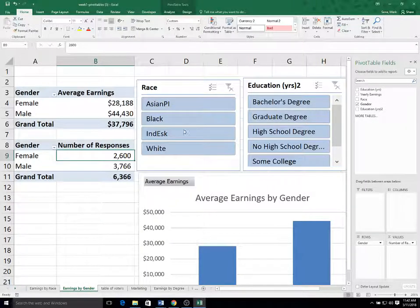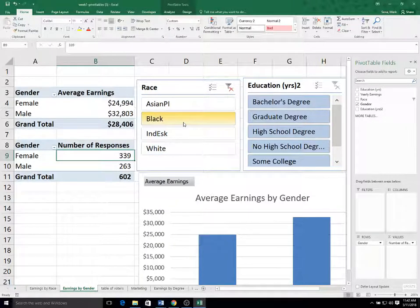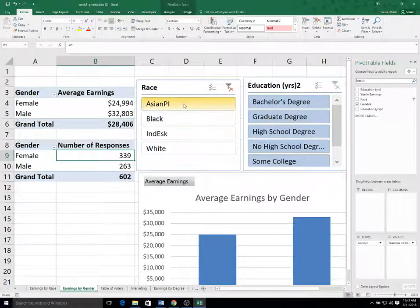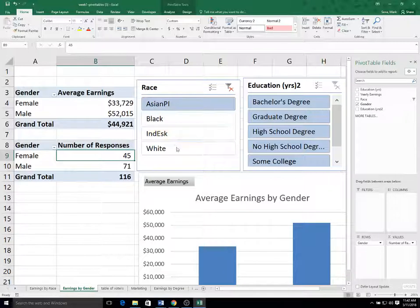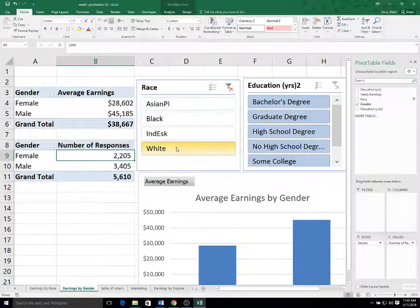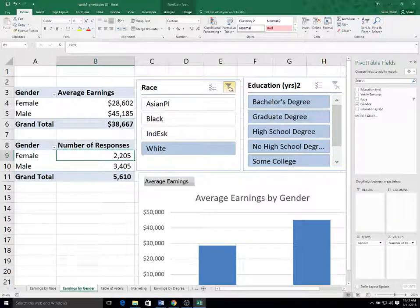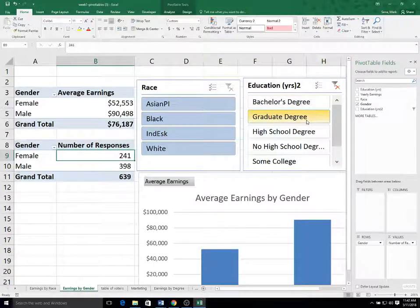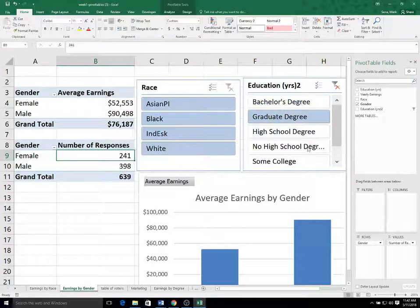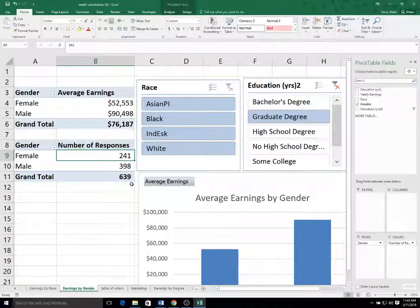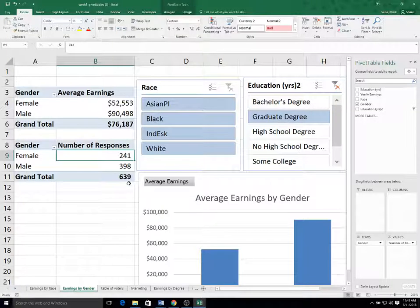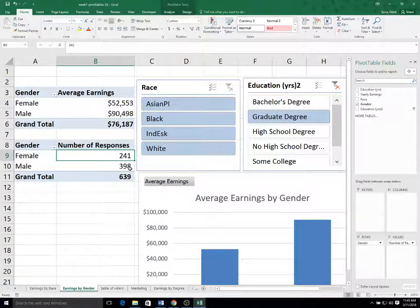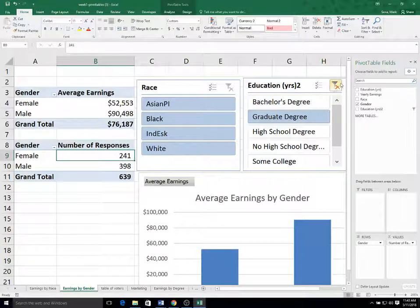And I'll resize the column there. So now they can see, and the slicers still work for both. So you can see within the different races, how many of each gender were present. And the same thing with the degrees. So you can see that among those with graduate degrees, there were 639 people, 398 of them were male.